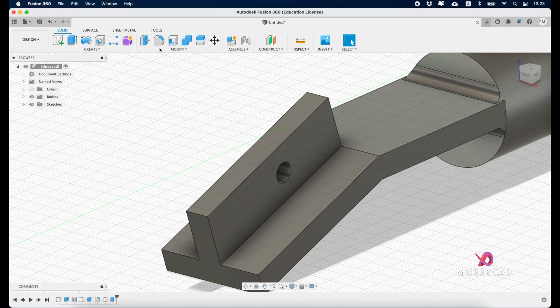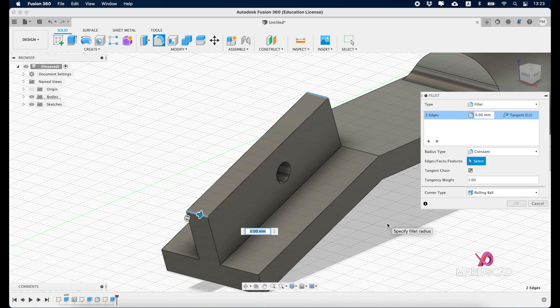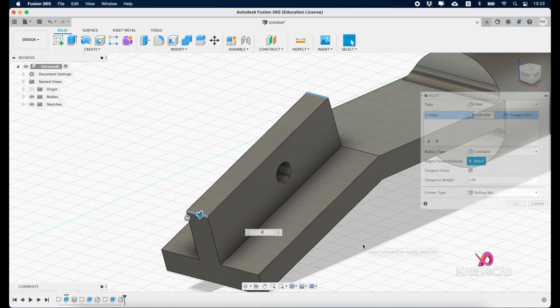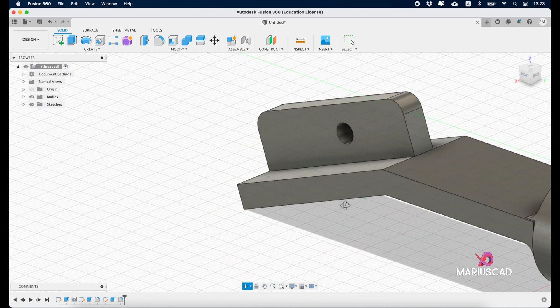We'll go to fillet, select this edge and the other edge, and we'll write here 4. And here it is.